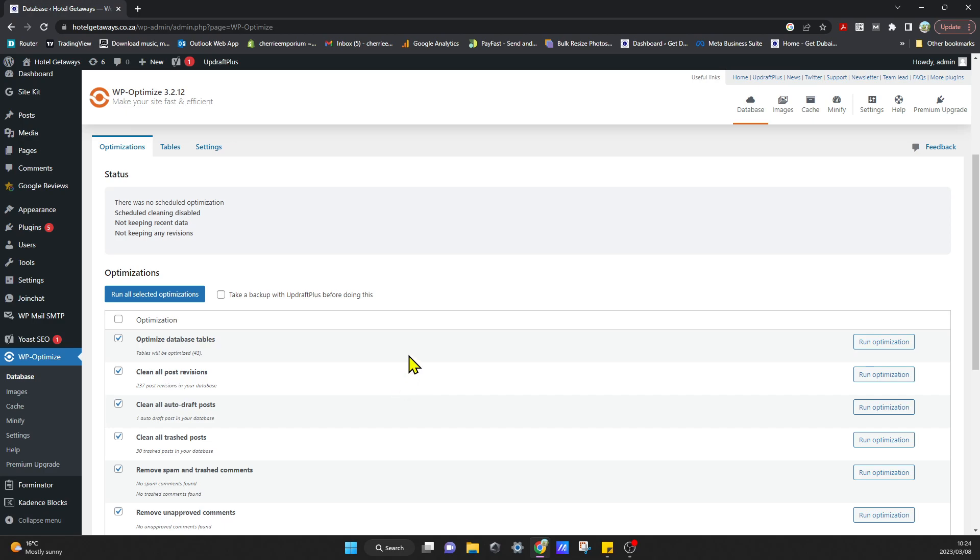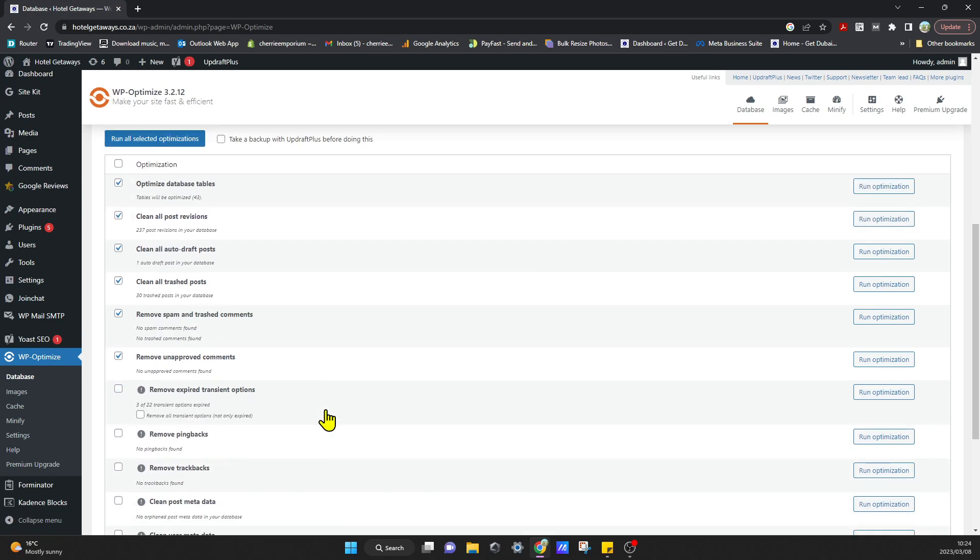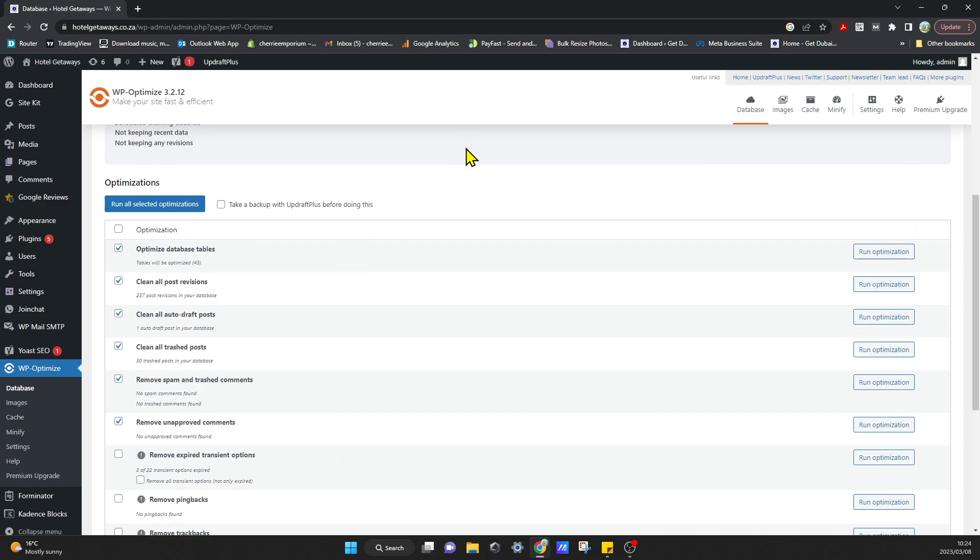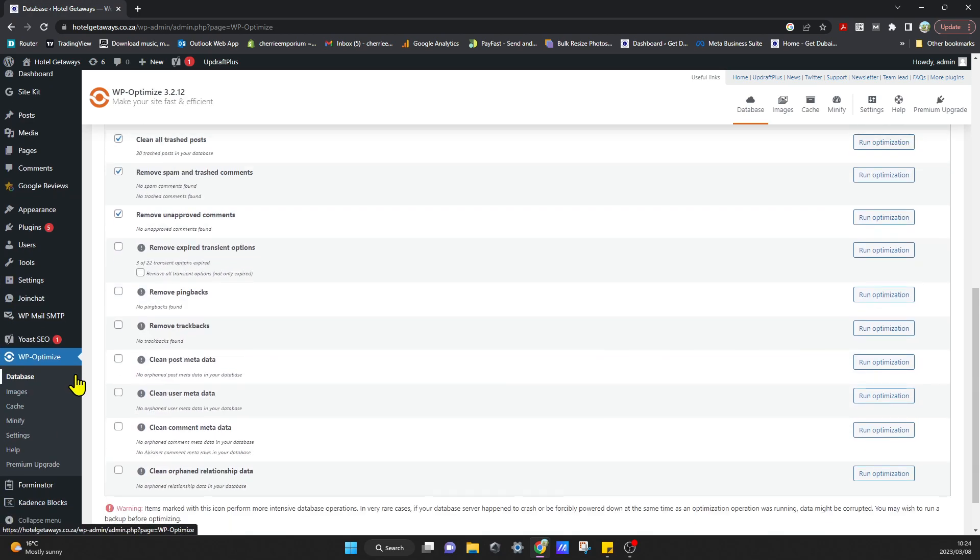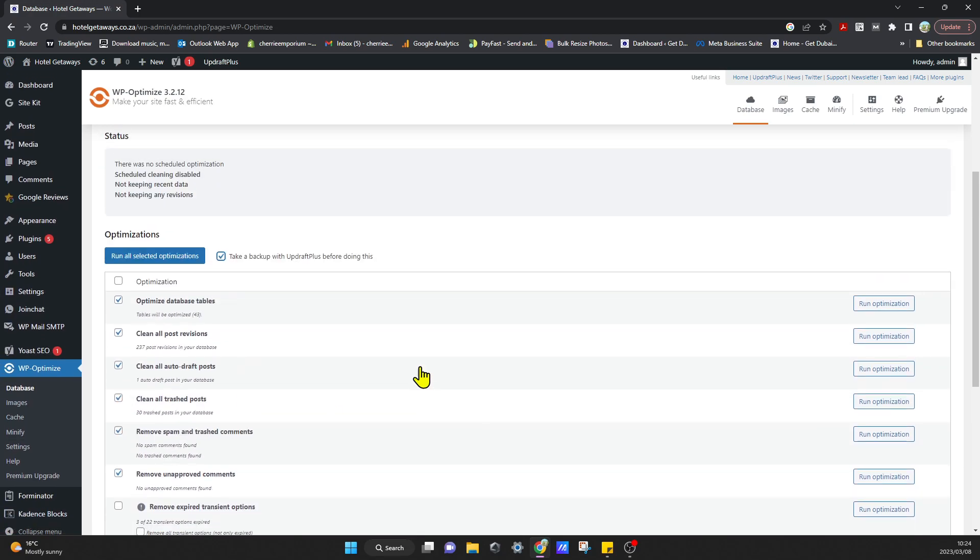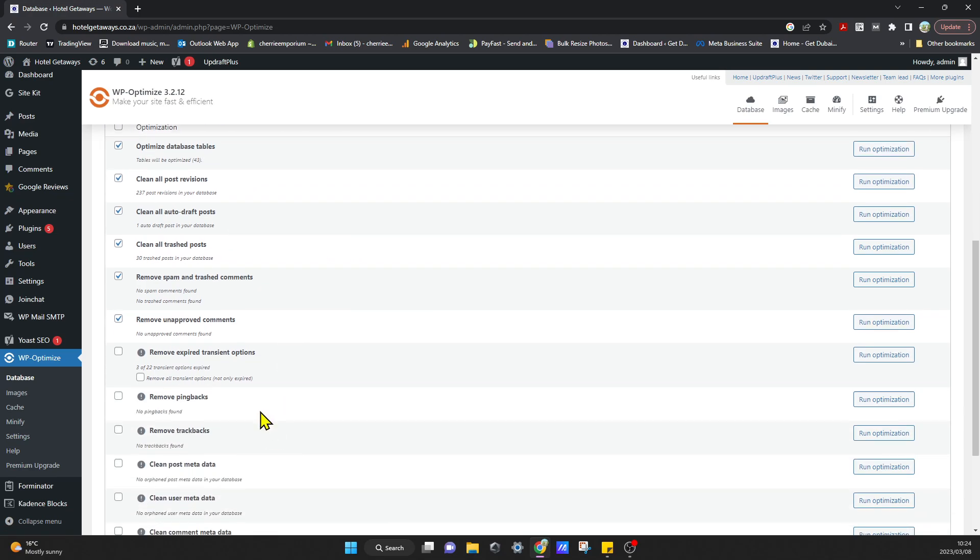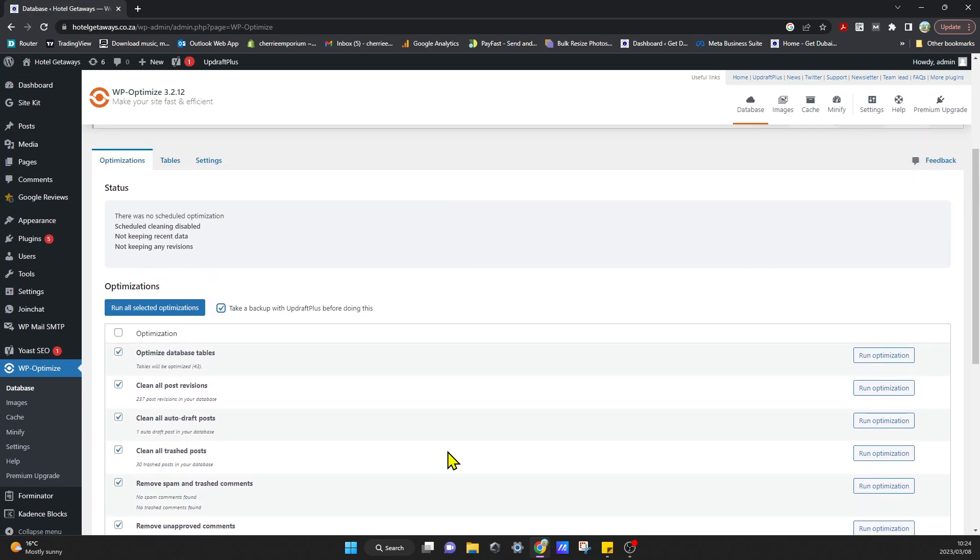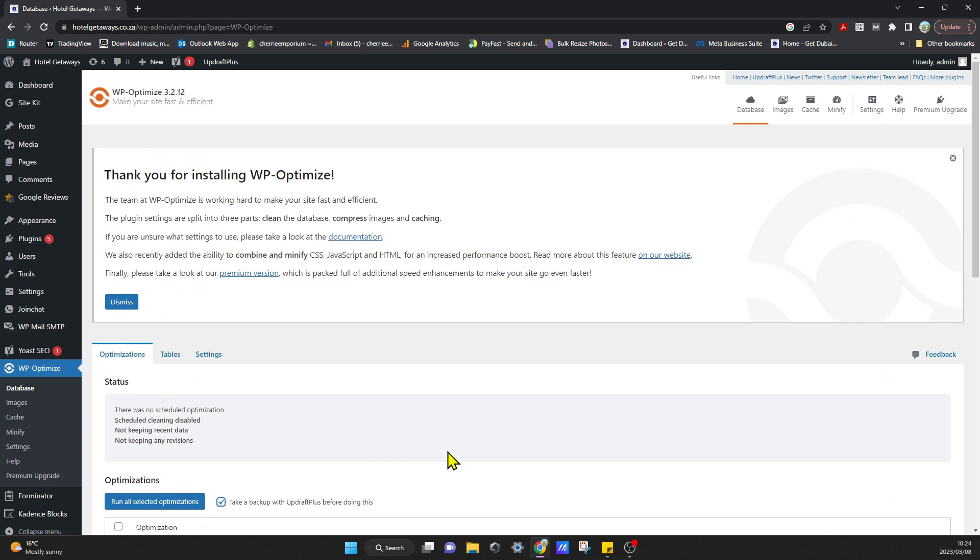Some optimizations that it starts off with: you can optimize all your database tables. If you do this, I would suggest first taking a backup with UpdraftPlus or whichever other backup software tool that you use before doing this, because it will change the databases. Then you can run all the selected optimizations and that will optimize all your database tables.